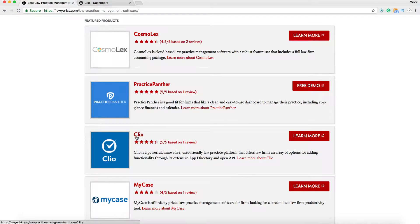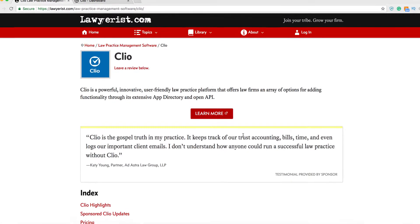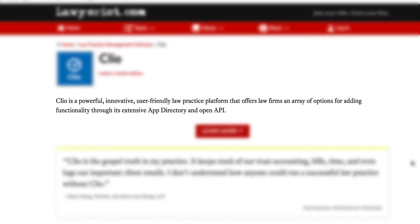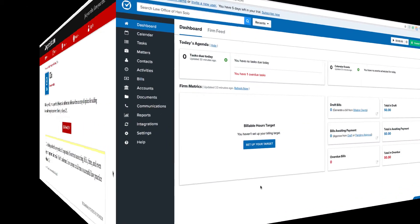Clio is a powerful, innovative, user-friendly law practice platform that offers law firms an array of options to add functionality through its extensive app directory and open API. Let's take a look.